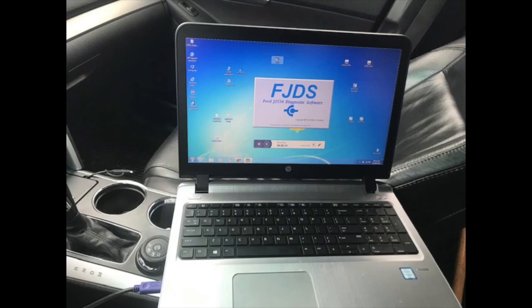Hi, I'm Aaron with Go Powertrain. Today we're going to be programming a 2014 Ford Explorer steering module.